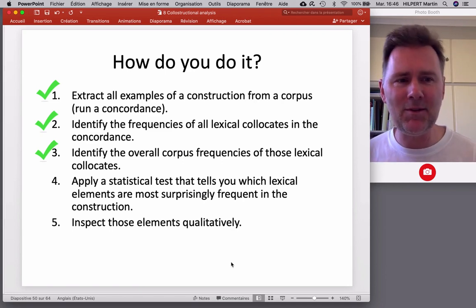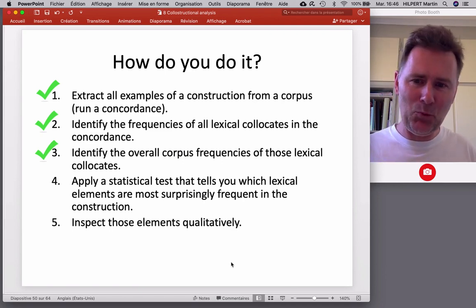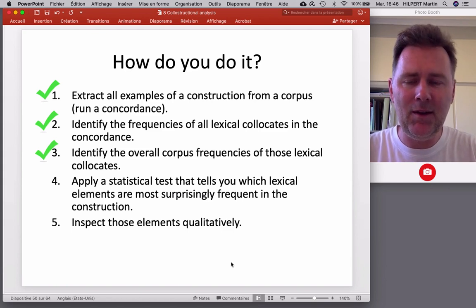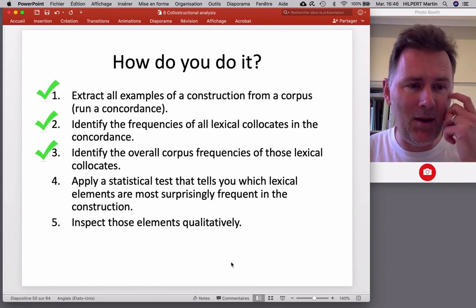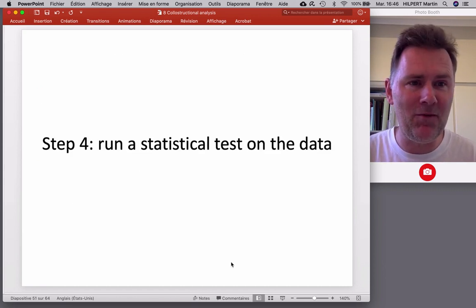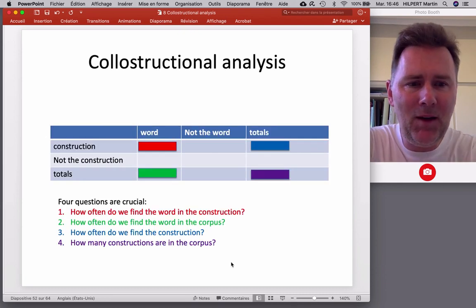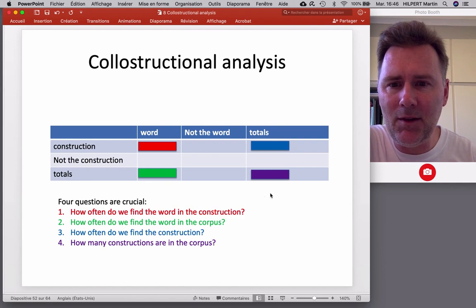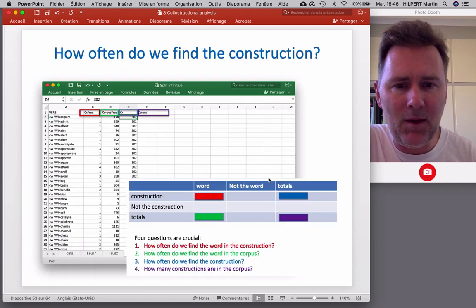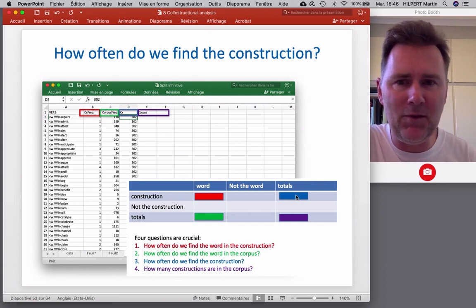Now let's run the statistics. We have all the information we need in our contingency table. For the verb 'attack': four instances in the split infinitive, 182 instances in the corpus as a whole, 302 examples of the split infinitive, and 280,000 infinitives total in the corpus. From those, through subtraction, we can arrive at the remaining cells. Now we can use any collocation statistic we like.